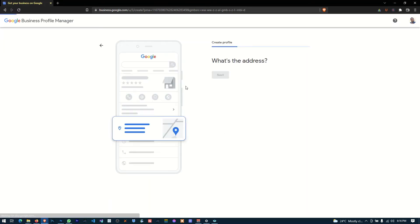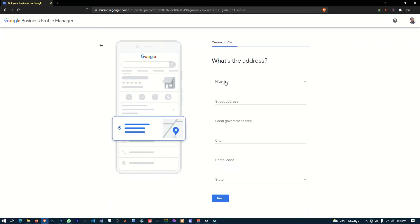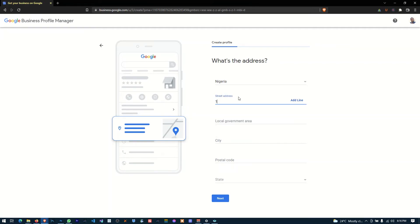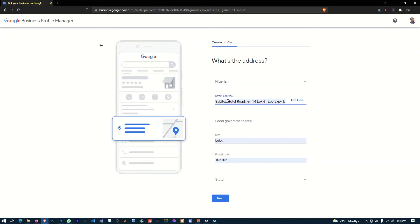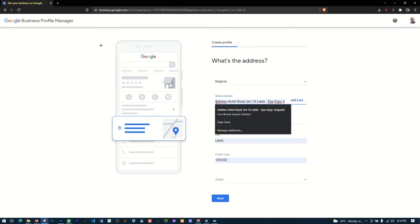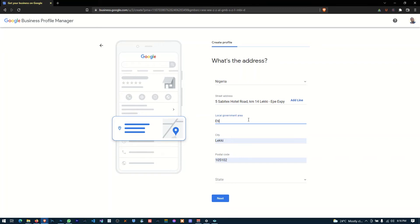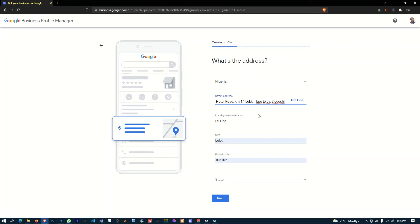Then here what they're asking you is if you have a business, I mean you have a location that customers can visit. For example, if your business has an actual location like an office or complex or whatever. Okay, so if your office has this then you can check yes. But if you're listing a business that does not have a physical office, maybe you do your business online or you offer digital services online, then you can click no. Okay, but I'm going to add yes.